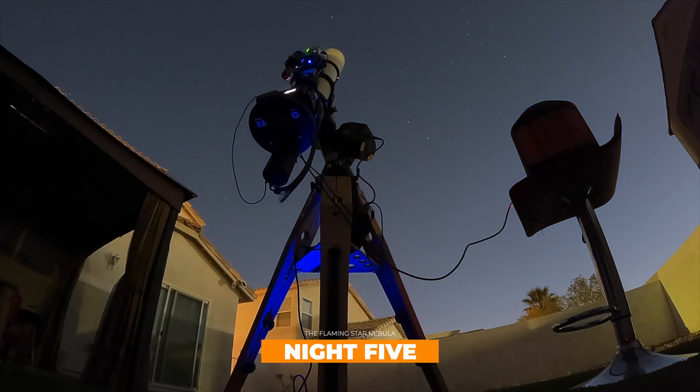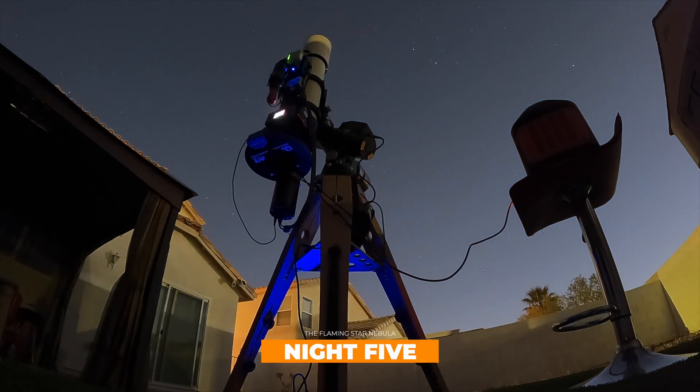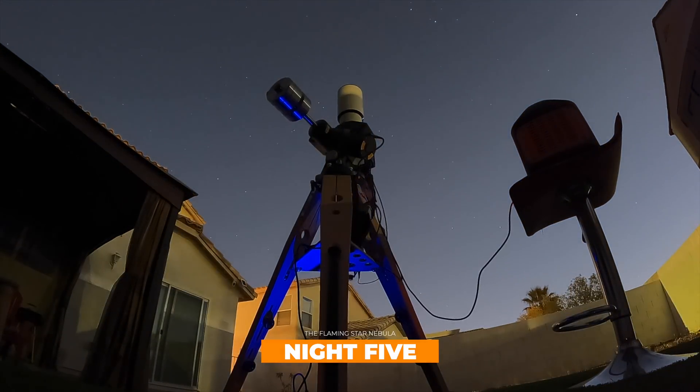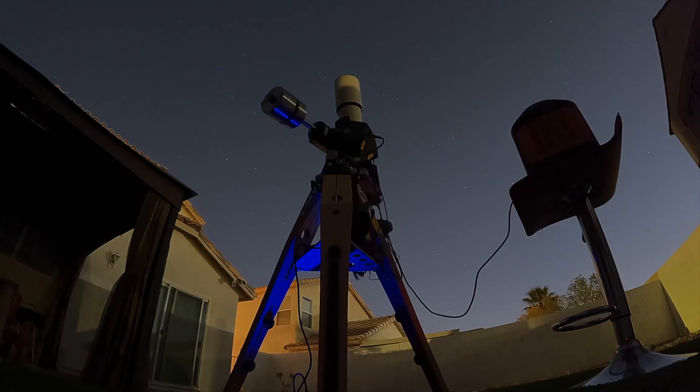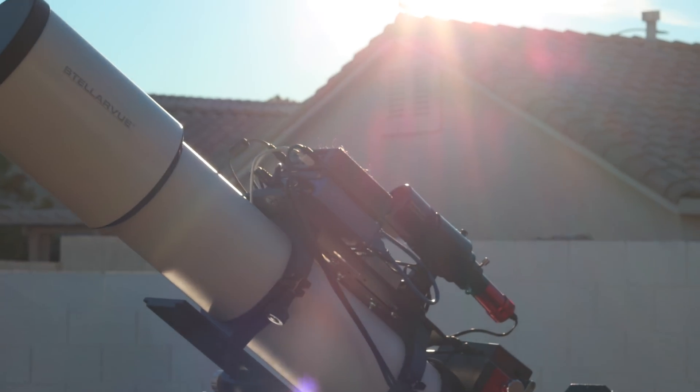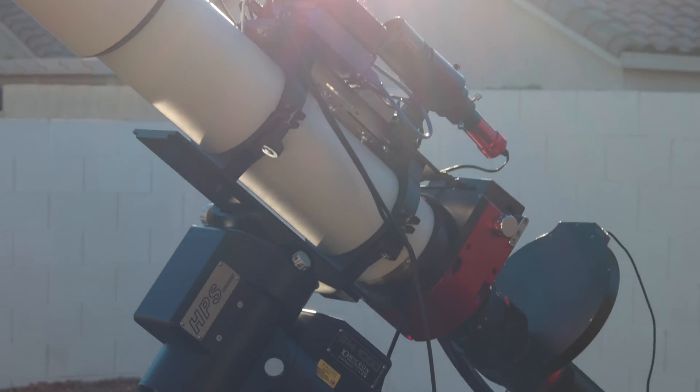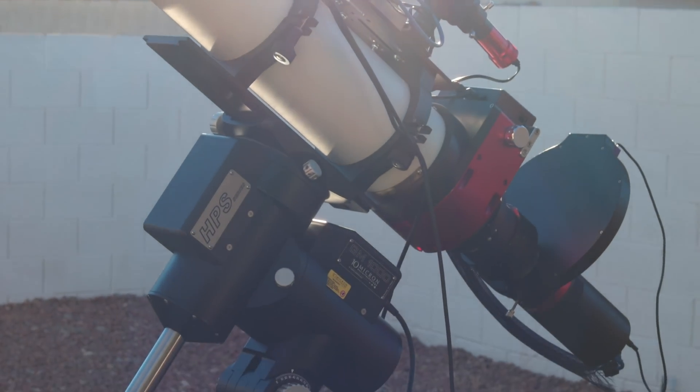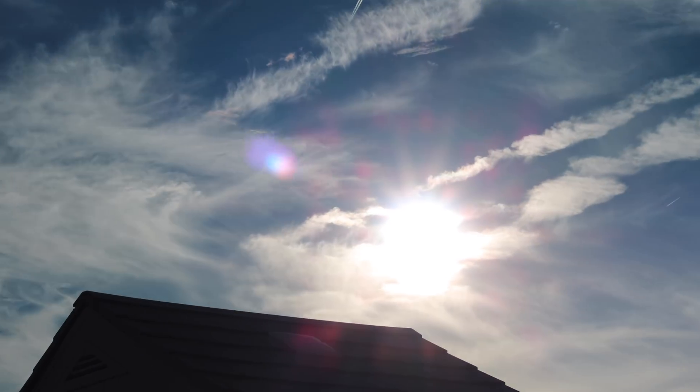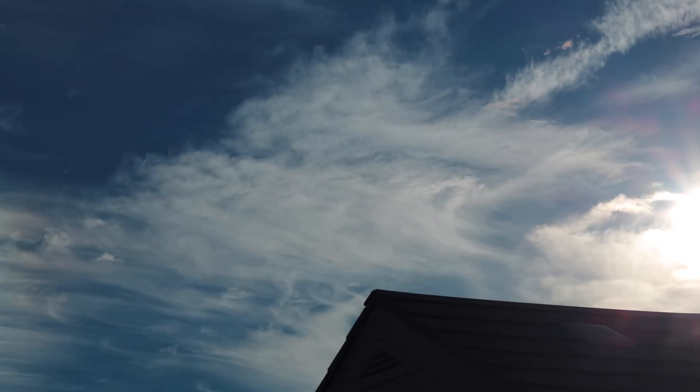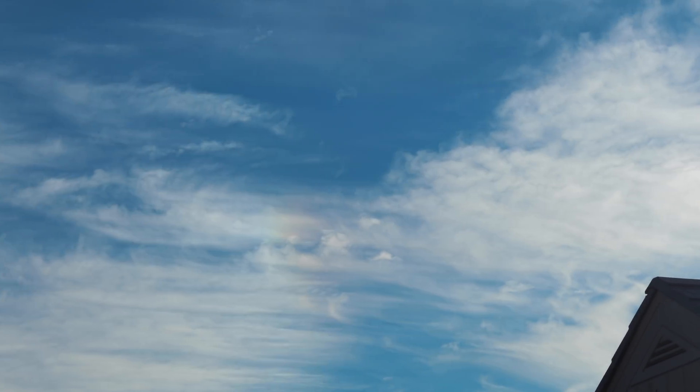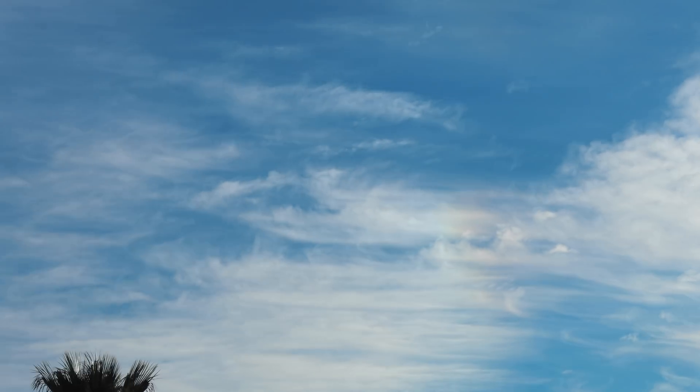The next night was supposed to be mostly clear, so we took our chances, because it would be cloudy for the next few days. And we're glad that we did. Morning was all cloudy, but we got just enough data to round it all up to 30 hours.